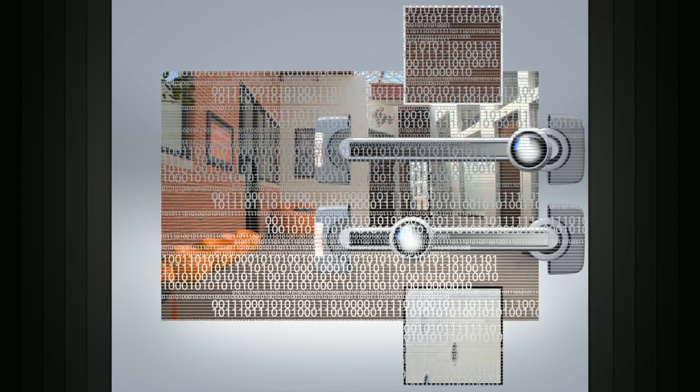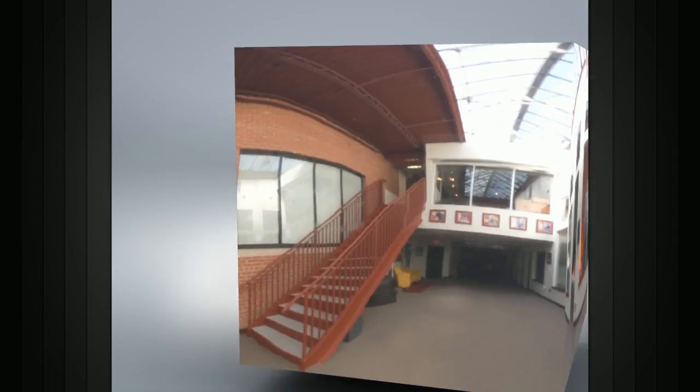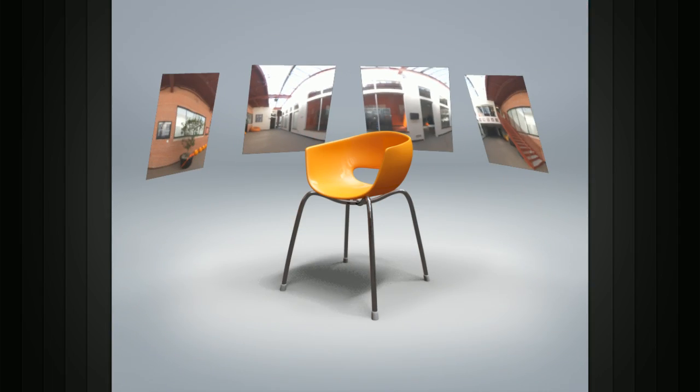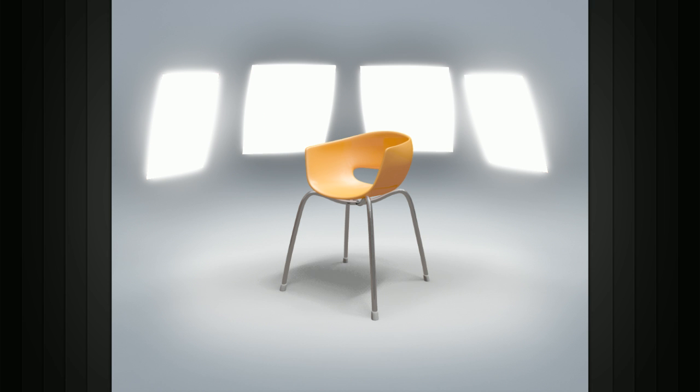In the 3D world, we can use high dynamic range images to actually light our scenes, creating a much more realistic render.